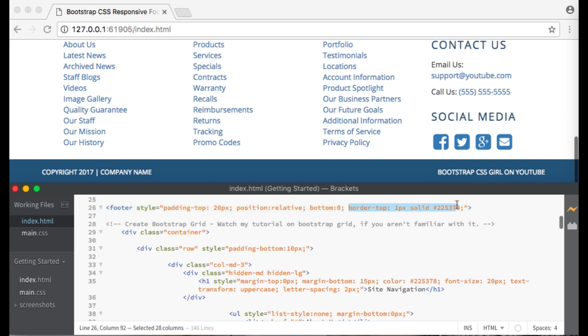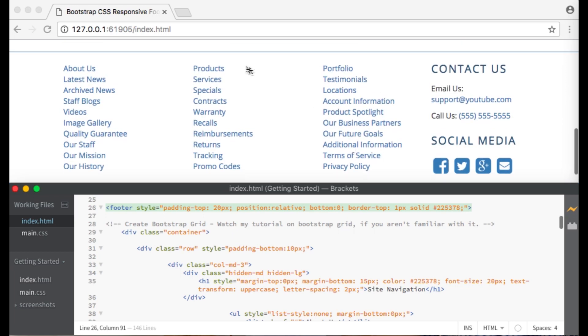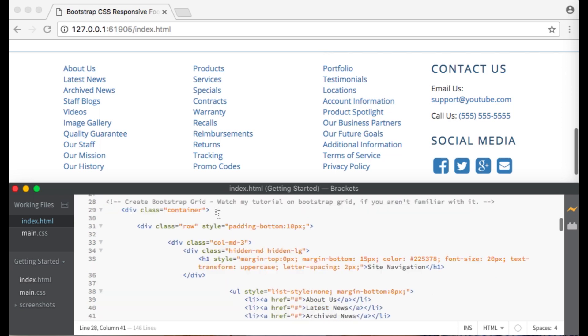I've set a top border of one pixel with a solid line using the hex value for a shade of dark blue. This creates that line along the top that separates our footer from the rest of our content.